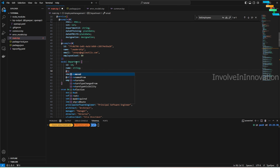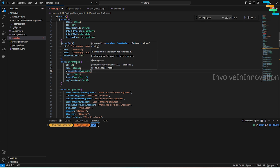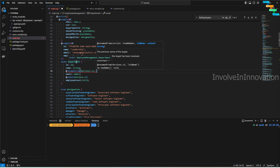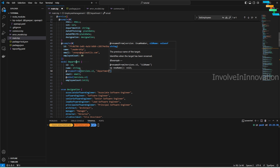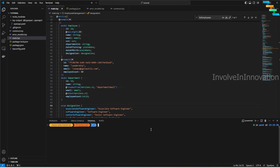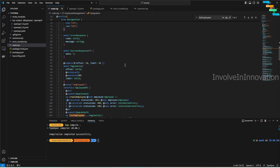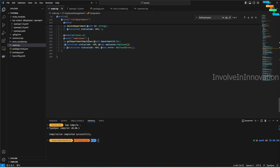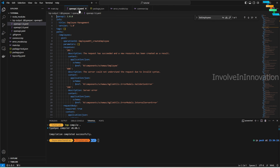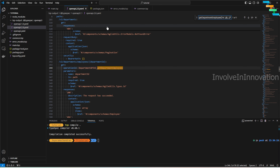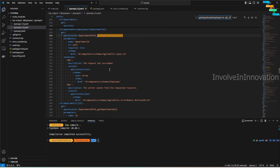If a property was renamed in a version, use the `@renamedFrom` decorator — for example `@renamedFrom(Versions.v2, 'oldDepartmentEmail')` to indicate this property was renamed to `newDepartmentEmail` in v2. After running `tsp compile`, we now get two OpenAPI specification YAMLs: one for `openapi.1.0` (v1) and one for `openapi.2.0` (v2). The new `getDepartmentEmployees` route does not appear in v1 but is present in v2.